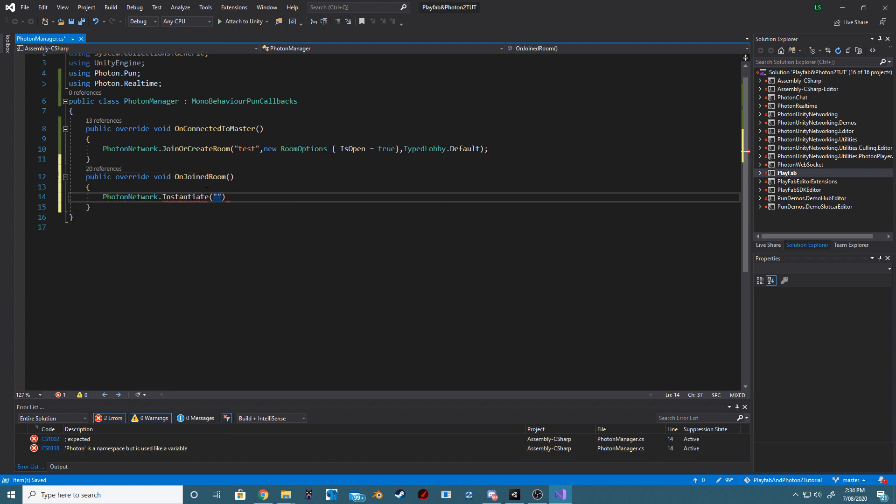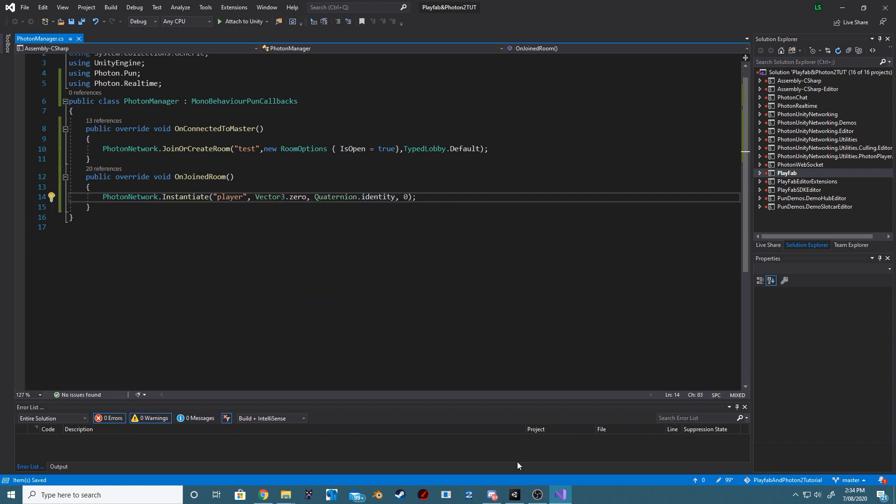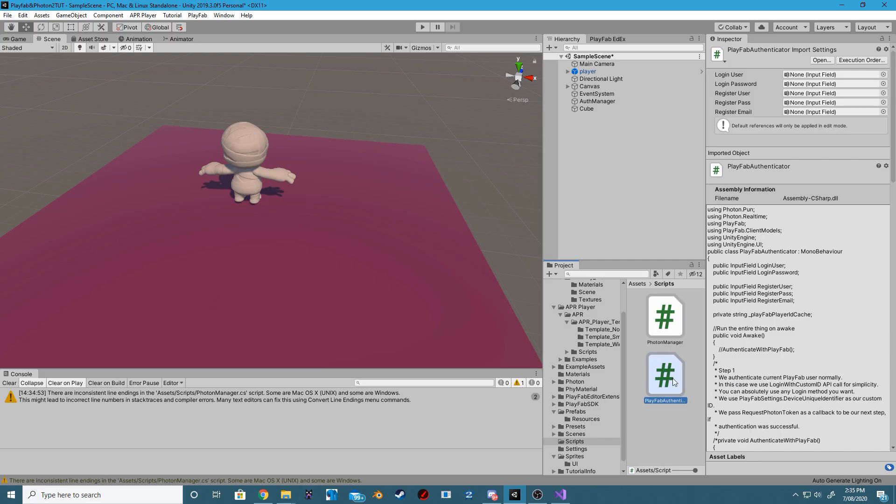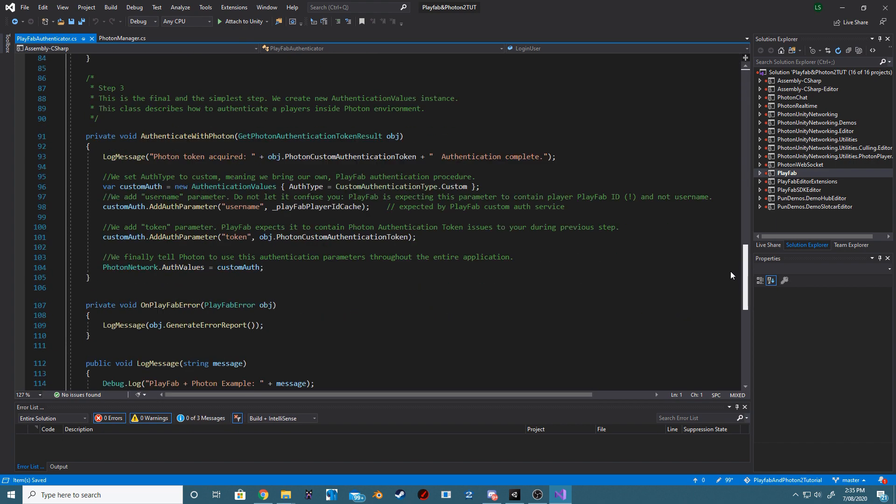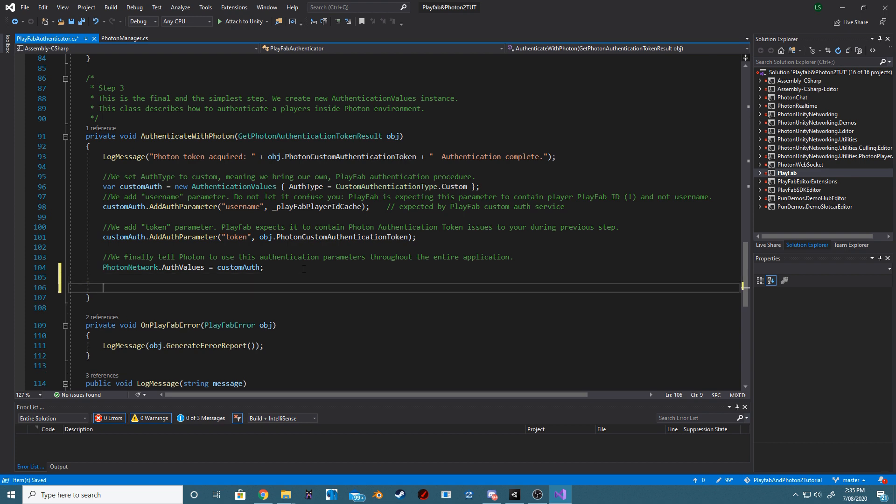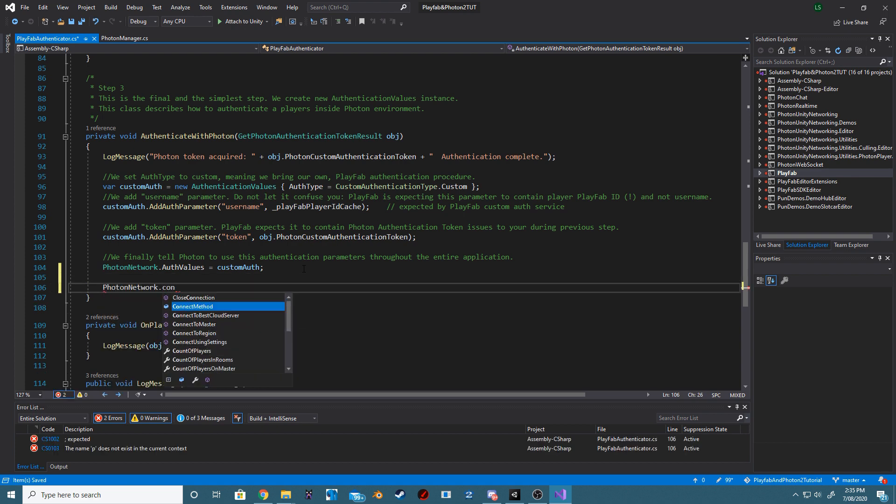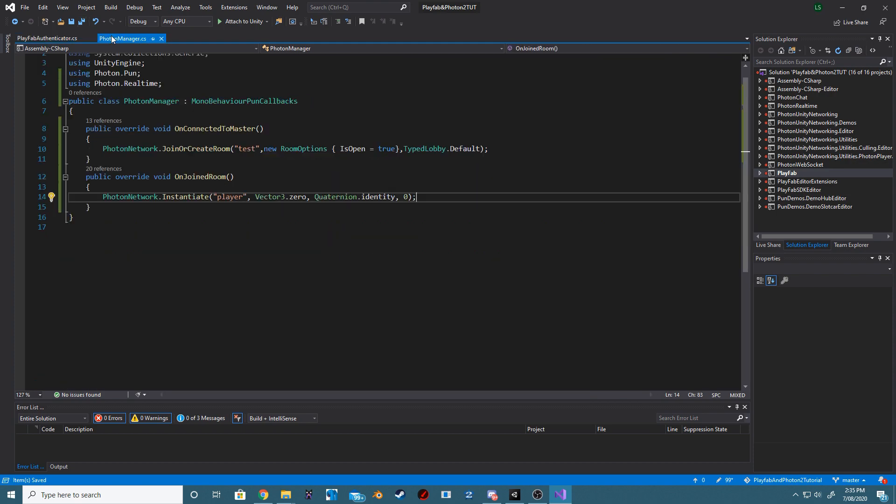Then we want to create an override for onJoinRoom and instantiate our player prefab there. Open our Playfab Authenticator script. We want to find our method that is named AuthenticatedWithPhoton and on the very last line of this we want to add the line PhotonNetwork.ConnectUsingSettings.